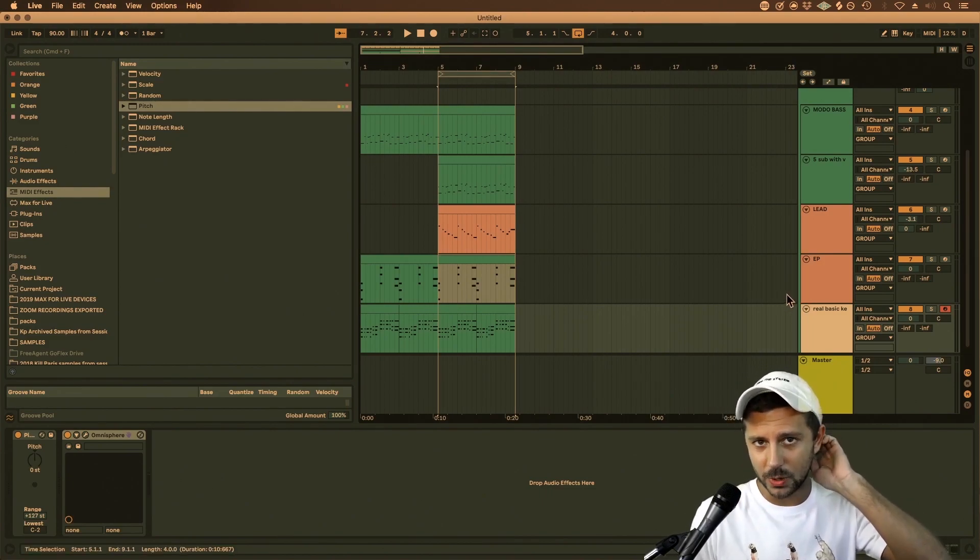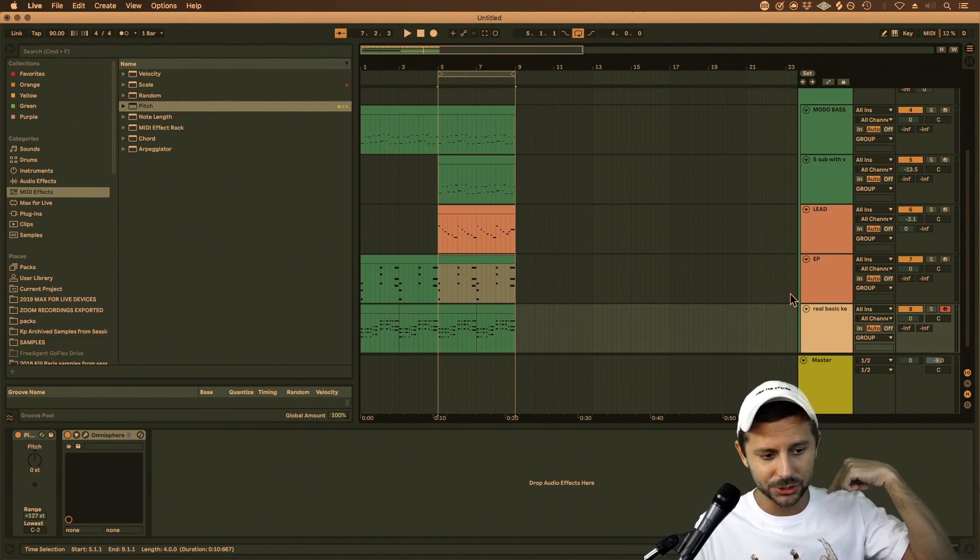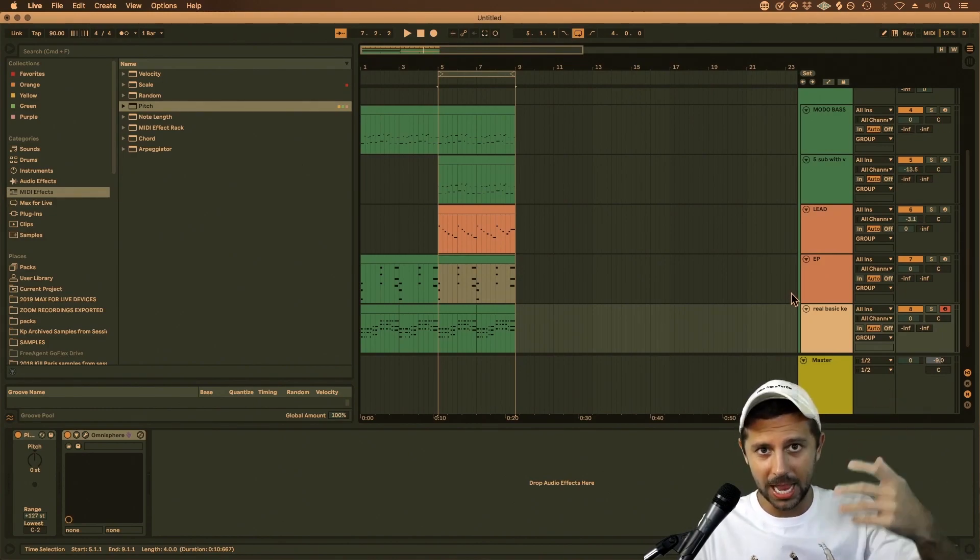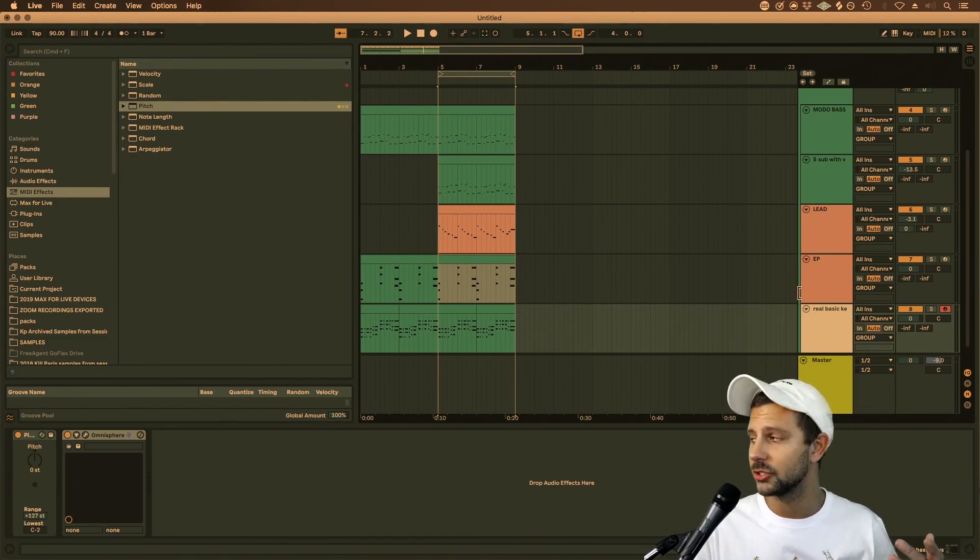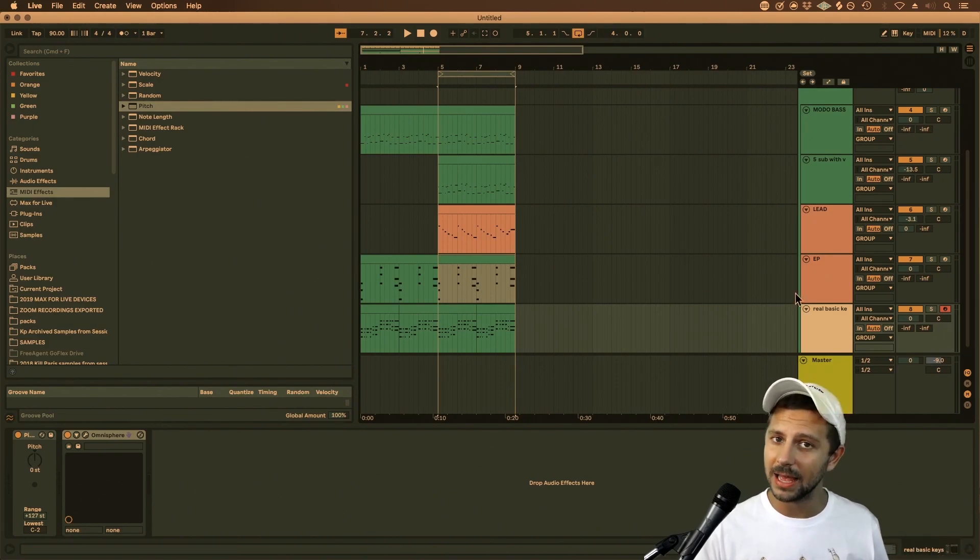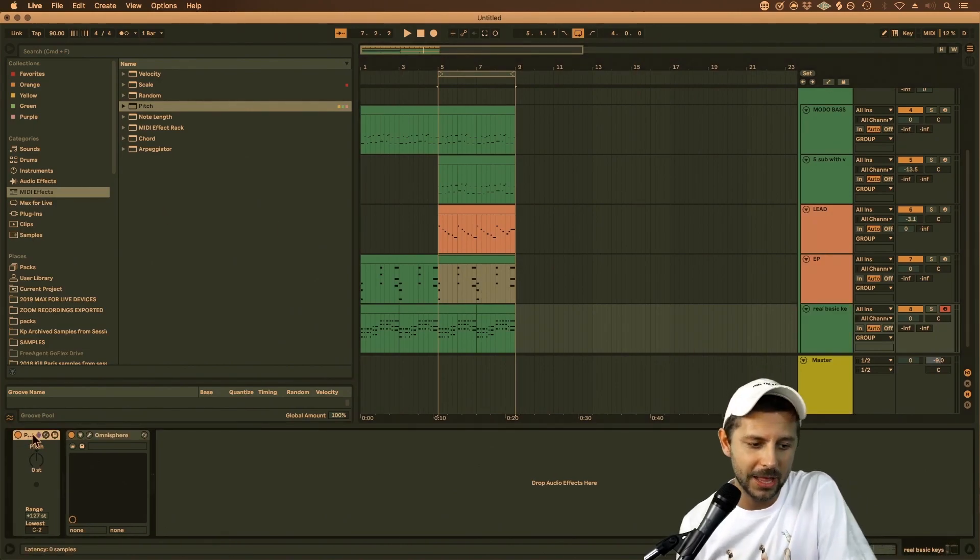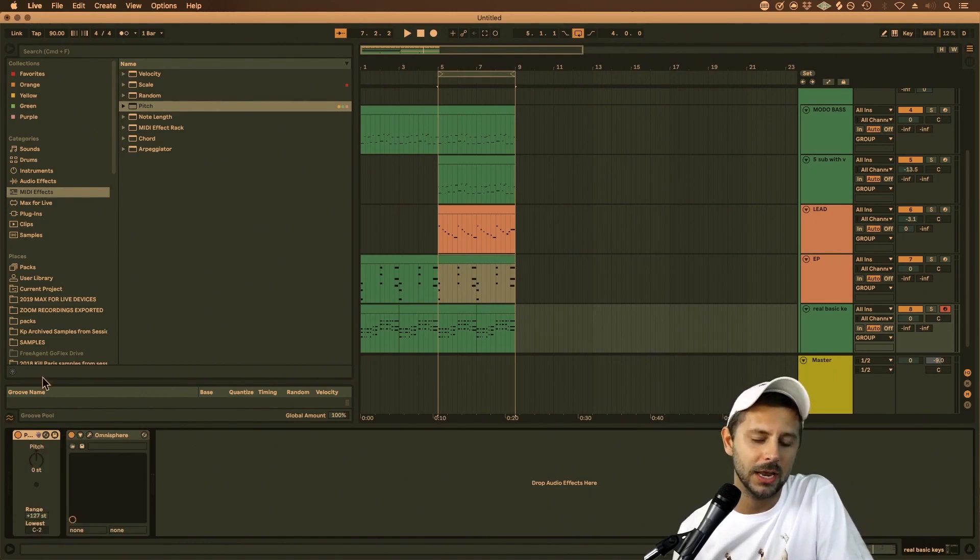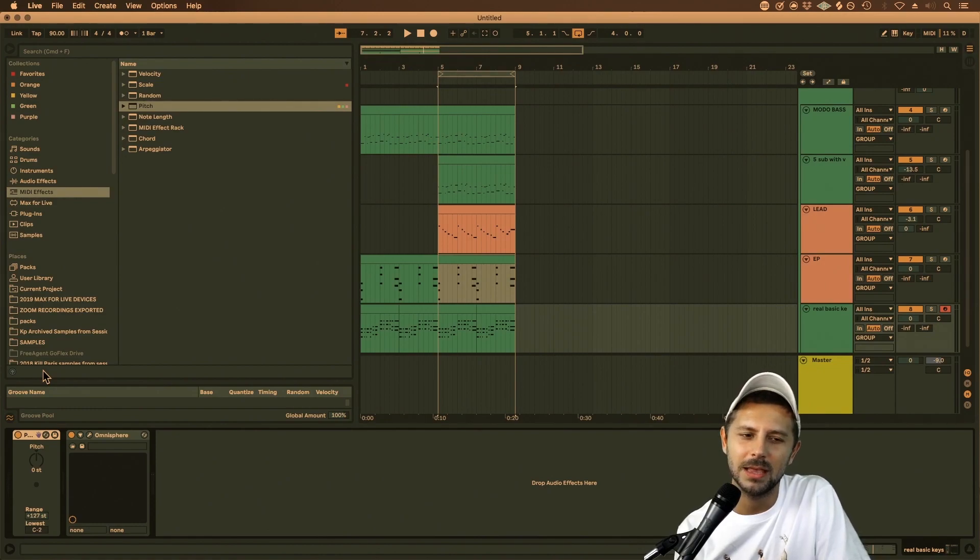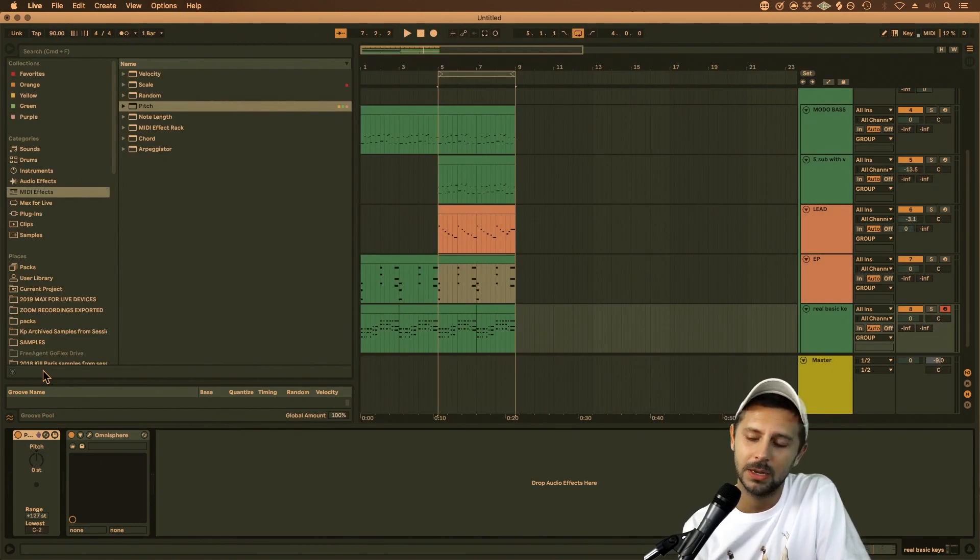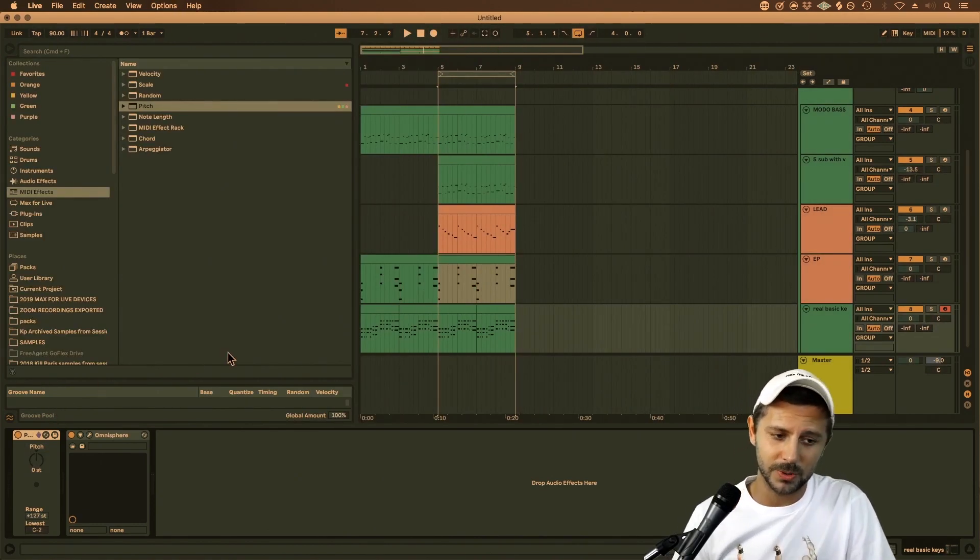But what happens when you want to pitch or re-pitch every MIDI track in your session? Well, the problem with that is you got to copy and paste this pitch plugin. It's so hard to do, you have to press Command-M to go in MIDI map. Honestly, it's a pain in the behind.